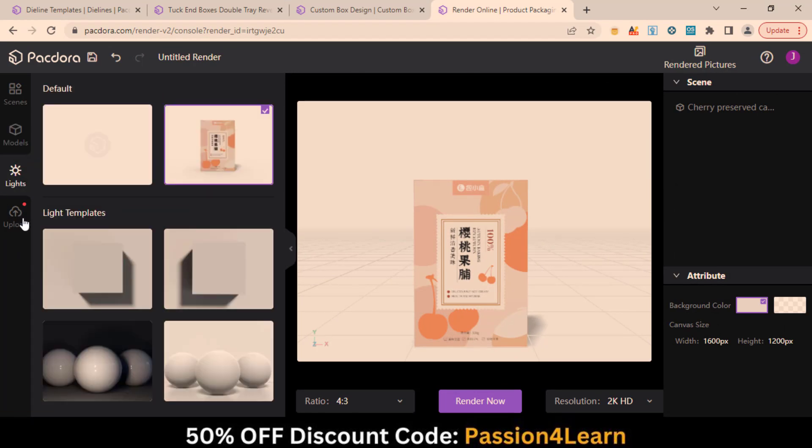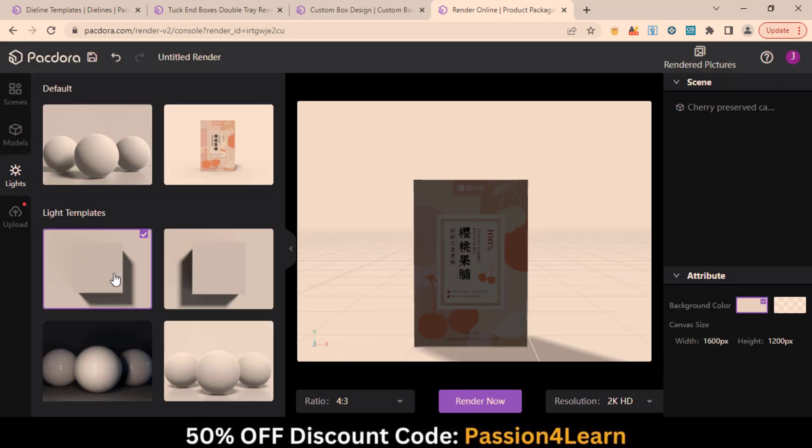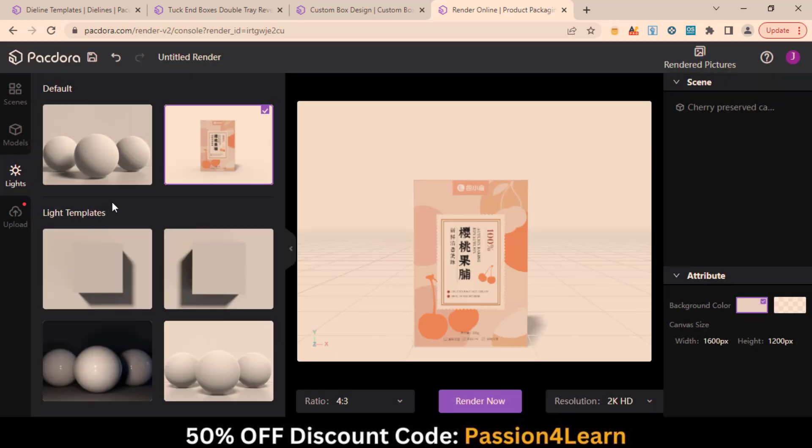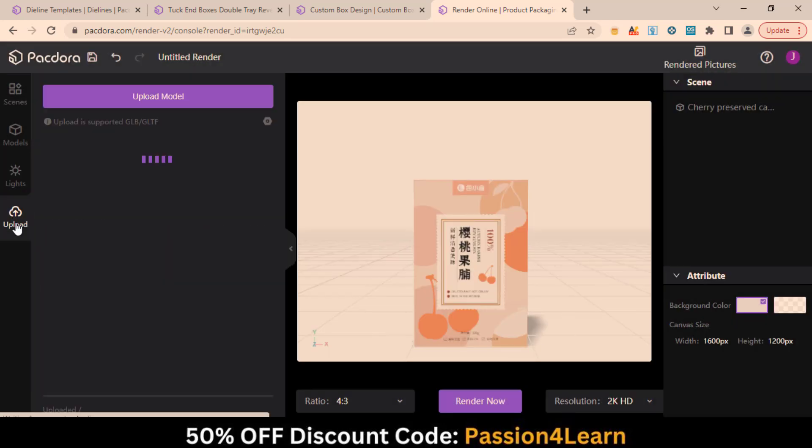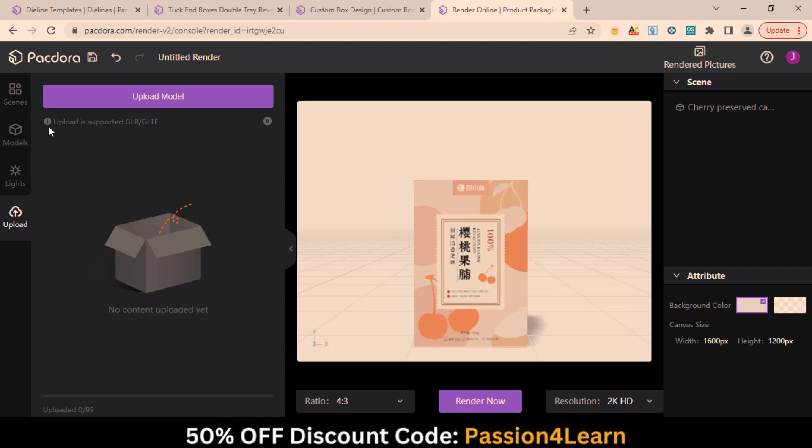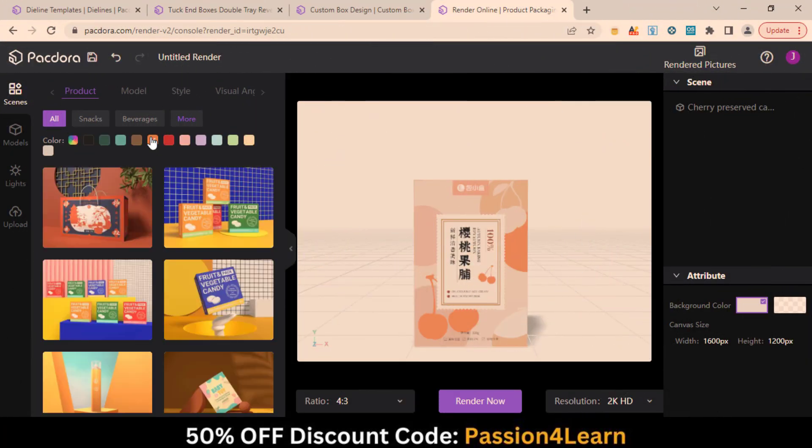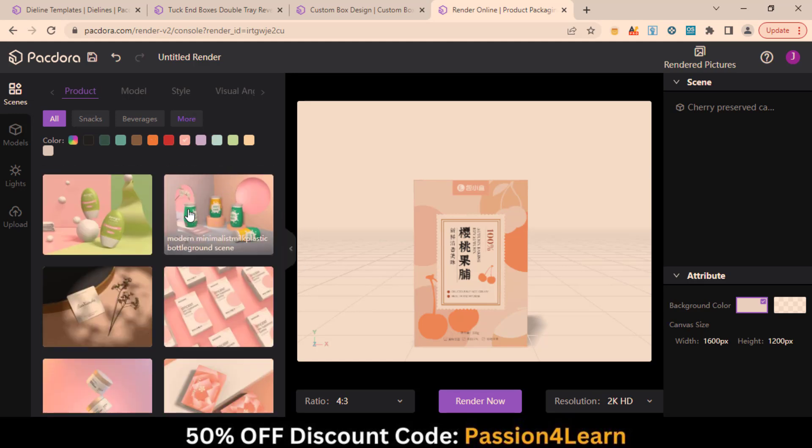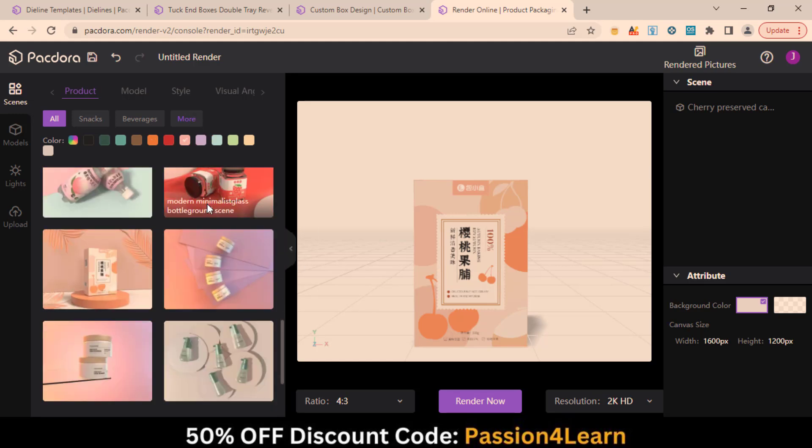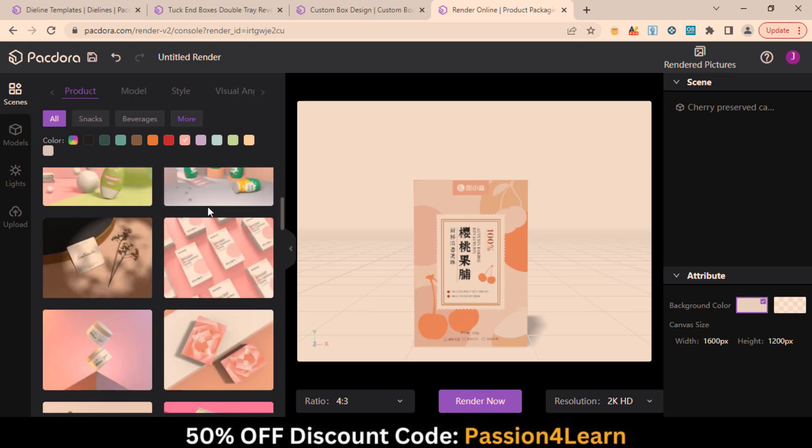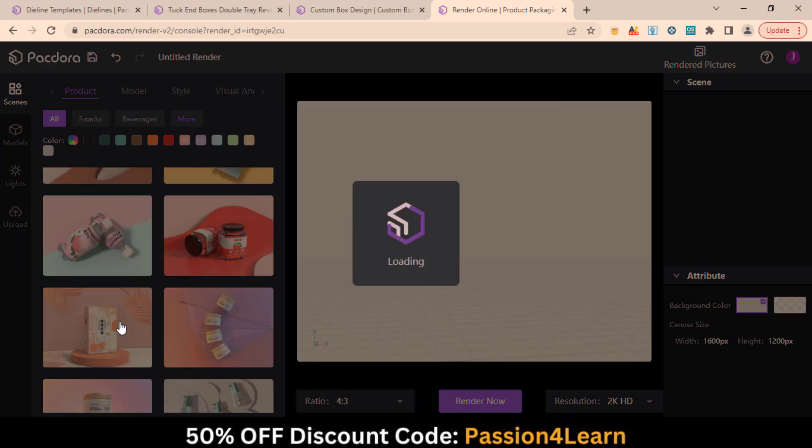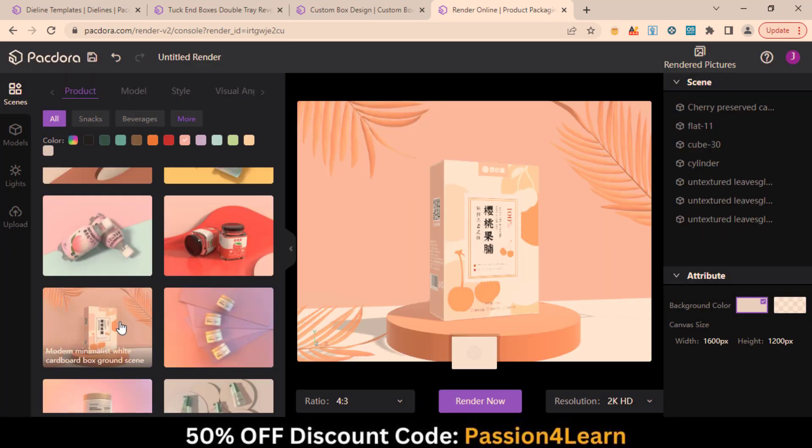You can also apply different shadows and effects from this menu. In the Upload menu, you can upload your own design models. You can also choose different products based on colors rather than the category.